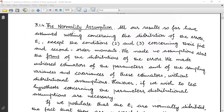The remaining property is the normality assumption, which is the most important. All our results so far have assumed nothing concerning the distribution of the errors epsilon, except that they possess constant variances and that the covariance matrix is zero. Concerning their first and second order moments, we made no assumption about the form of the distribution of the errors.